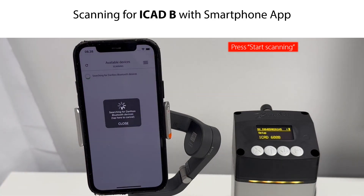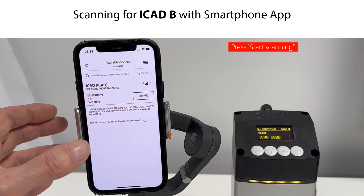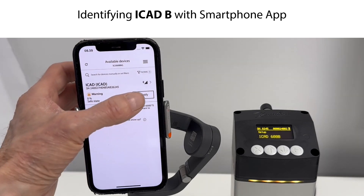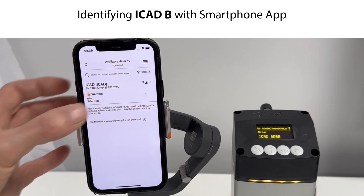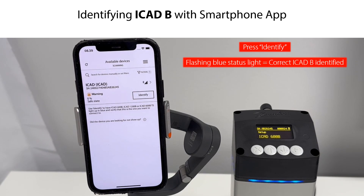Press Start Scanning to scan for an available ICAD-B. The ICAD-B smartphone app then lists available Bluetooth devices. When the scanning is completed, press Identify to identify the ICAD-B which you wish to connect to. If the status light of the ICAD-B starts to flash with blue light for 15 seconds, then you have identified the correct ICAD-B.